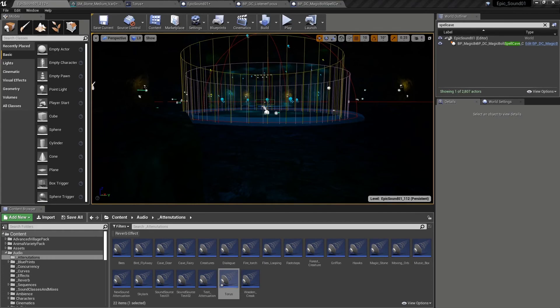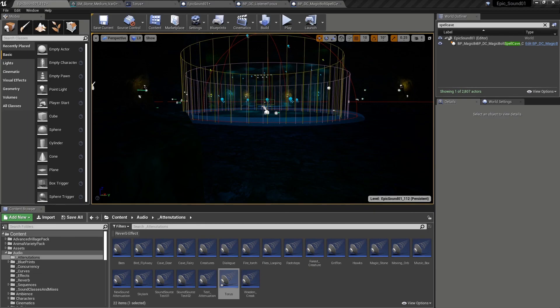We've seen how a ray tracing approach to occlusion works and how we can decide which objects will occlude the sounds and which will not. This approach is particularly useful if you have moving dynamic objects within your game world.